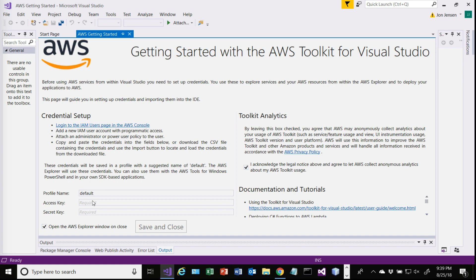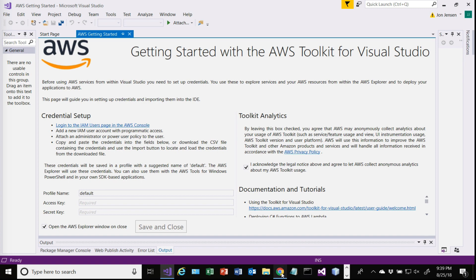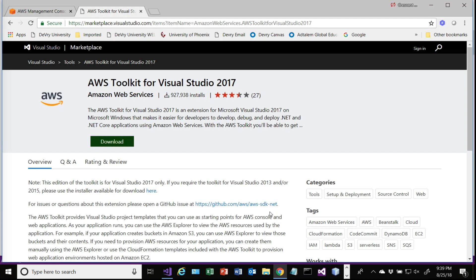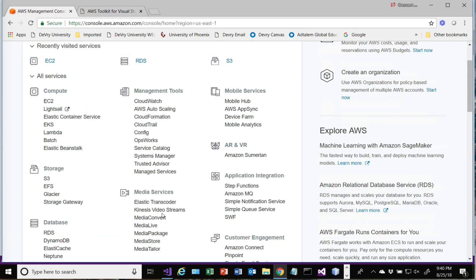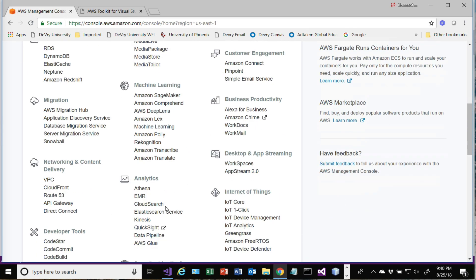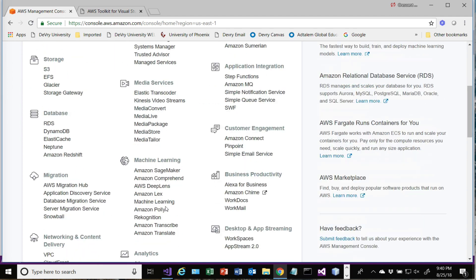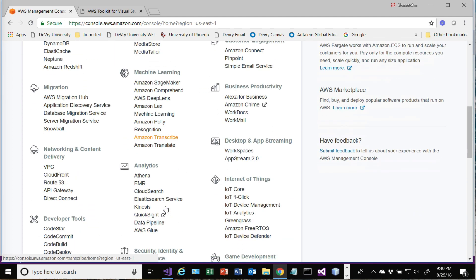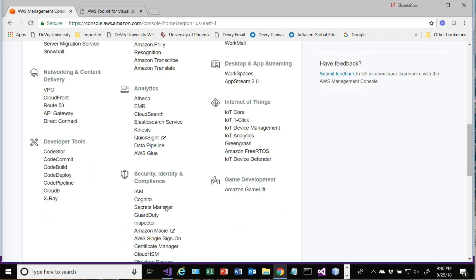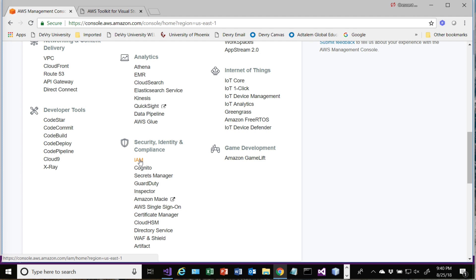Basically, what you need is the ability to set up a user in Amazon that has power user privileges so that the tool can use that account information to get to Amazon and manage things in your account. So again, you want to be careful about who you let have access to this. Basically what it's going to tell you to do here is jump over here to the Amazon Management Console and go down to IAM, which is under Security right here.